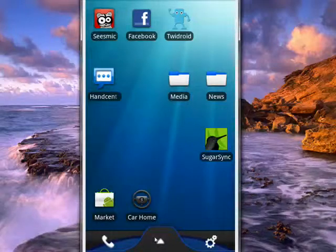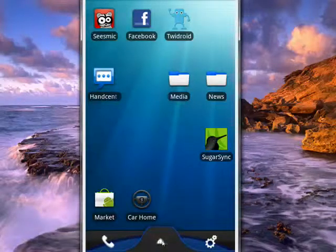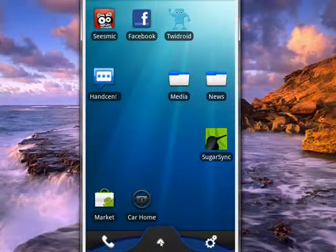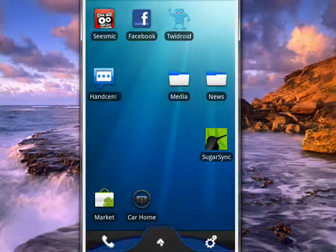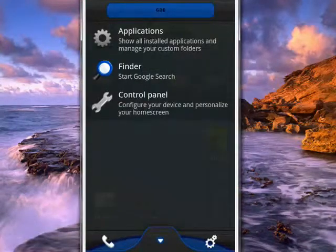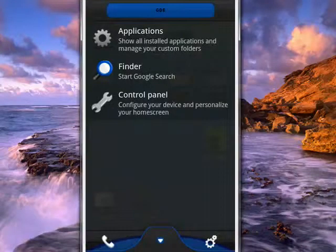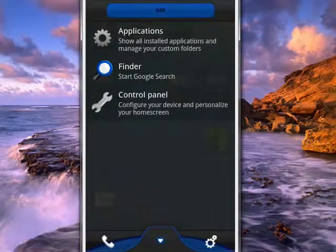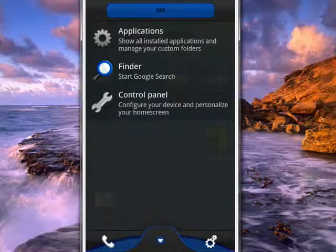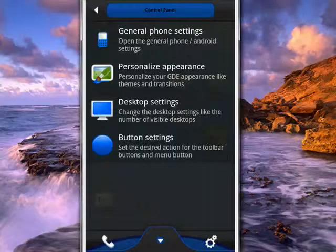So you see the interface is a little bit different here. If you tap on the menu key, there's Applications, Finder, and Control Panel. If you tap on Control Panel, you get things where you can go in and change the phone settings, personalize the appearance, desktop settings, and button settings.